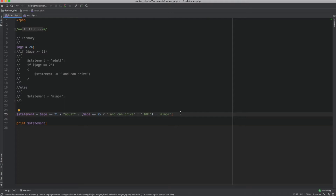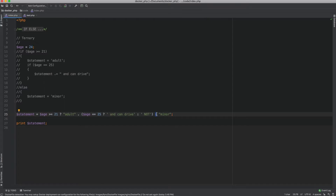Just to summarize: the ternary operator uses the question mark, and everything to the left of the question mark is the condition. To the right we have the colon — everything left of the colon represents if the condition is true, and everything to the right represents if the condition is false.